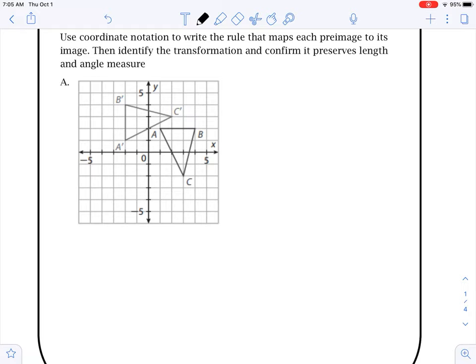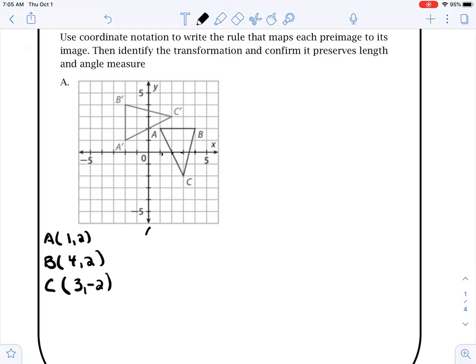We're going to come here and write a rule for these. The first thing we do is identify the X and Y of each point. So A is at (1, 2) — over 1, up 2. B is at (4, 2) — over 4, up 2. And then C is at (3, -2) — over 3, down 2.